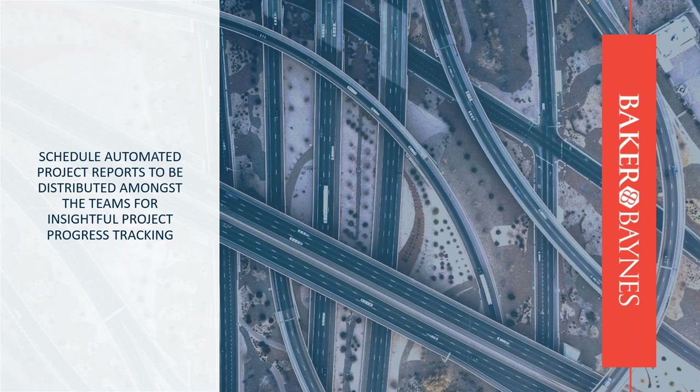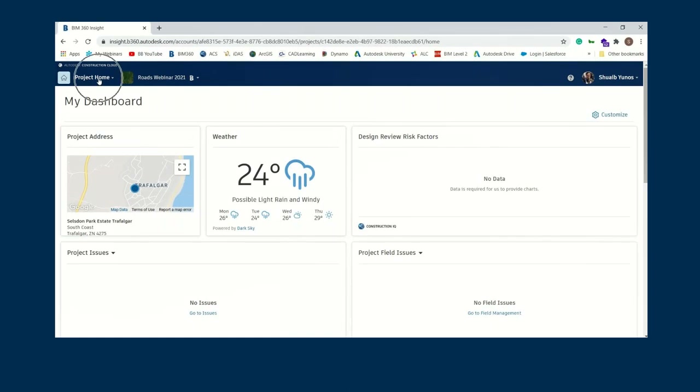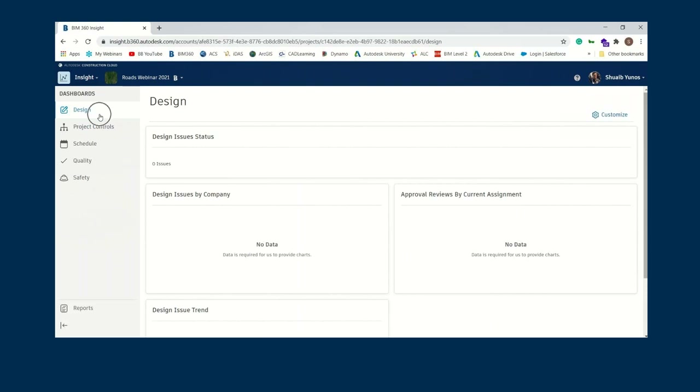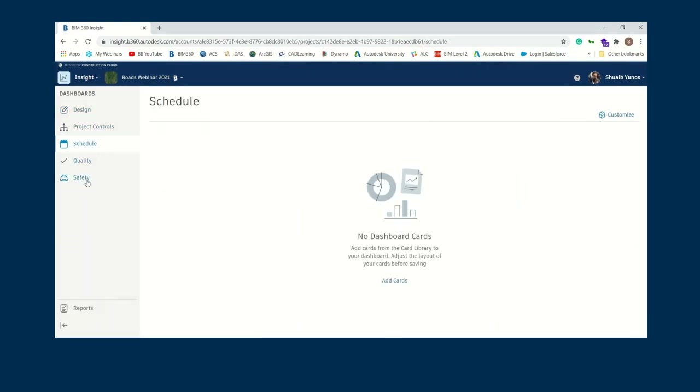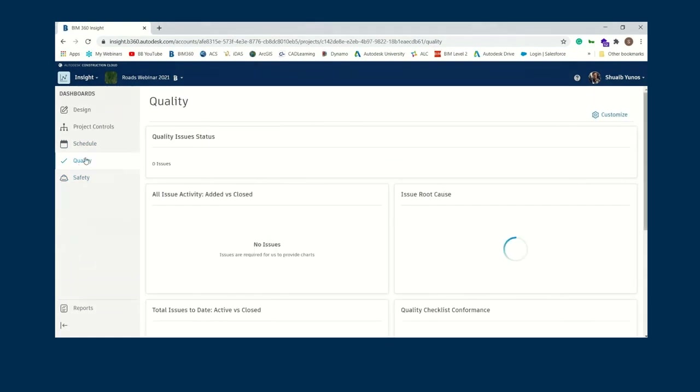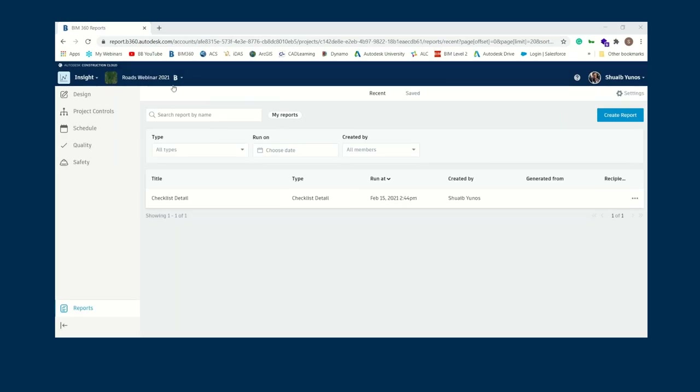One of my favorite features in the cloud platform is automated report sending. When managing projects you typically need to send out reports every Thursday or Friday, and it's easy to miss those tasks. What if you could auto-schedule them? On the Dashboard, the Insights tab gives you everything segmented automatically from a project and construction management level. You can create reports on issues, RFIs, checklists — anything that's been raised.